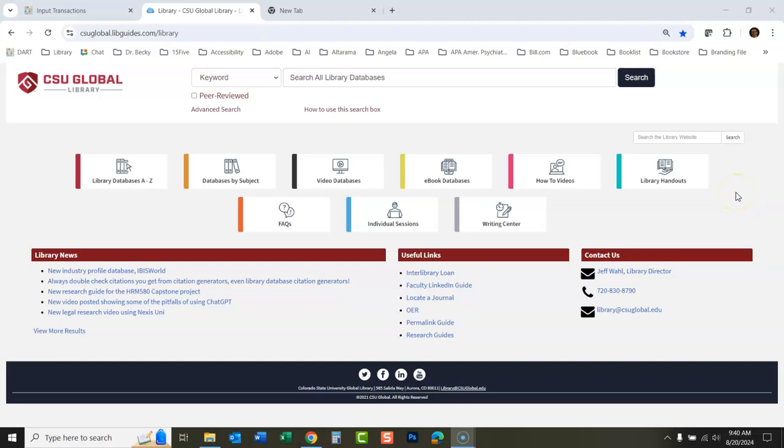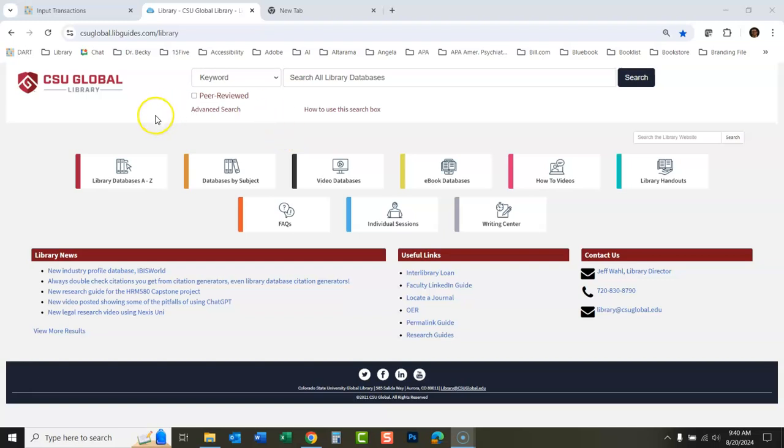Okay, we are going to talk about the O'Reilly database, how to use this today. O'Reilly is a great database for anything technology related. It also has a lot of good management information, marketing, project management. It's best known for technology.